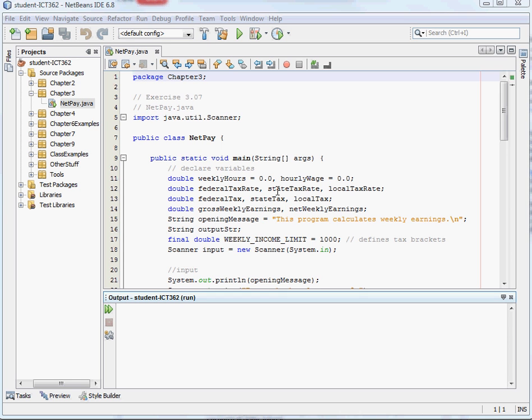This assignment is net pay. This was the program we wrote that would collect how many hours you worked, and how much you got paid per hour, and tell you what your gross wages would be, and how much you'd have to pay in taxes, and based on how much you made, it would calculate either 10% or 20% tax.